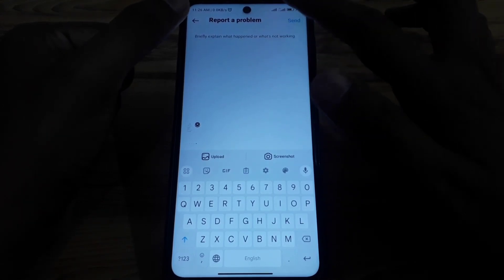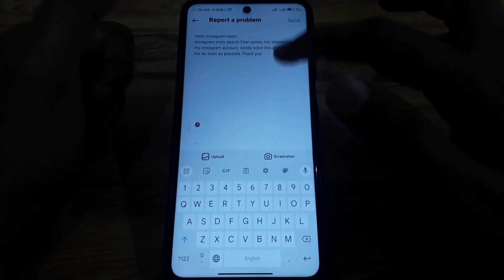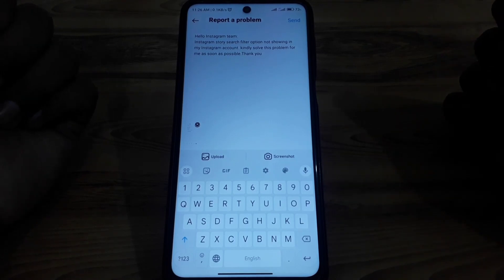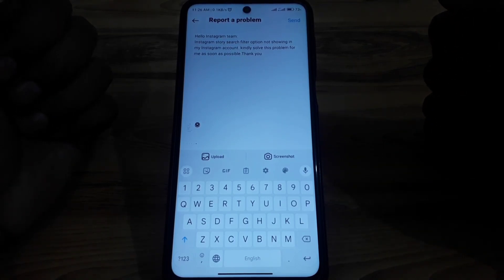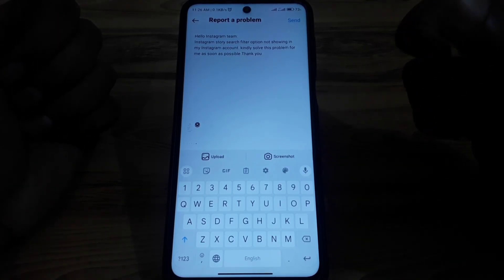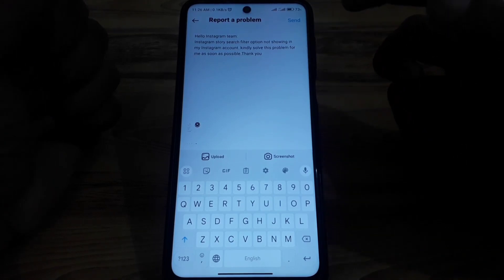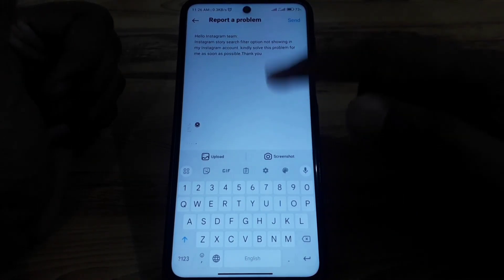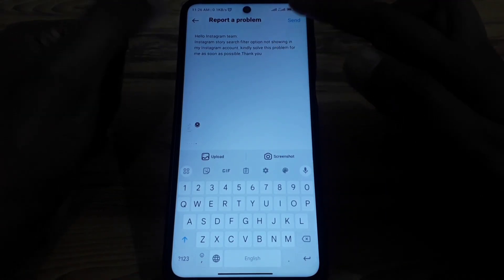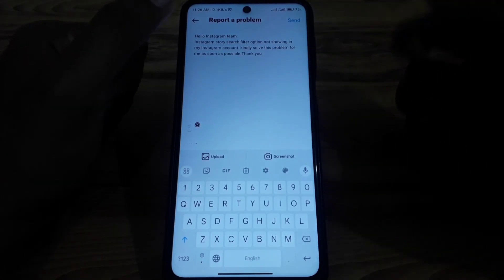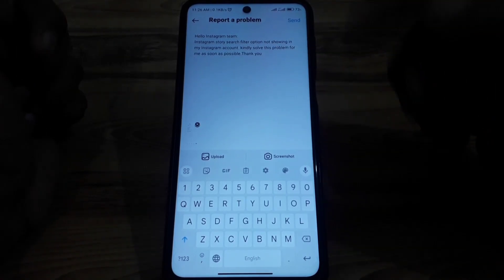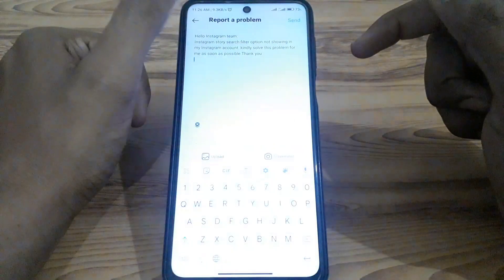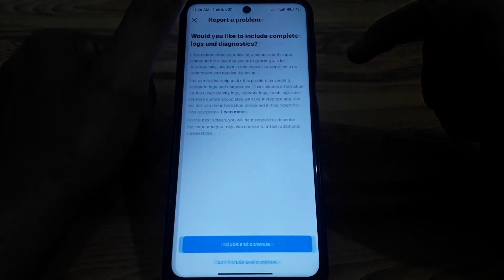Explain the problem to the Instagram team, for example: 'Hello Instagram team, the Instagram story search filter option is not showing in my Instagram account. Kindly solve this problem for me as soon as possible.' You can also attach a screenshot of the problem, then click Send. Your report will be submitted and within a few days Instagram will connect with you to solve the problem.